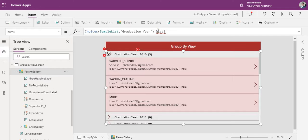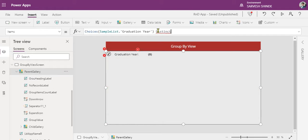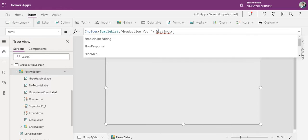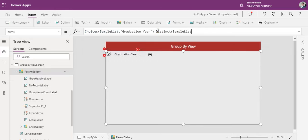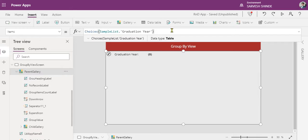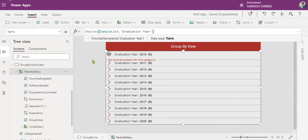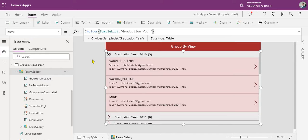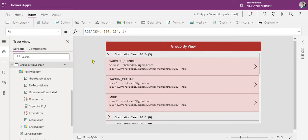With the Distinct() function, you pass the data source and provide the column name to get the distinct values, which you can bind to your parent gallery as group values. The limitation is this will not work beyond 2,000 records as the Distinct() function is not delegable currently. For that, we can have some alternatives — we can look into that in a separate video.